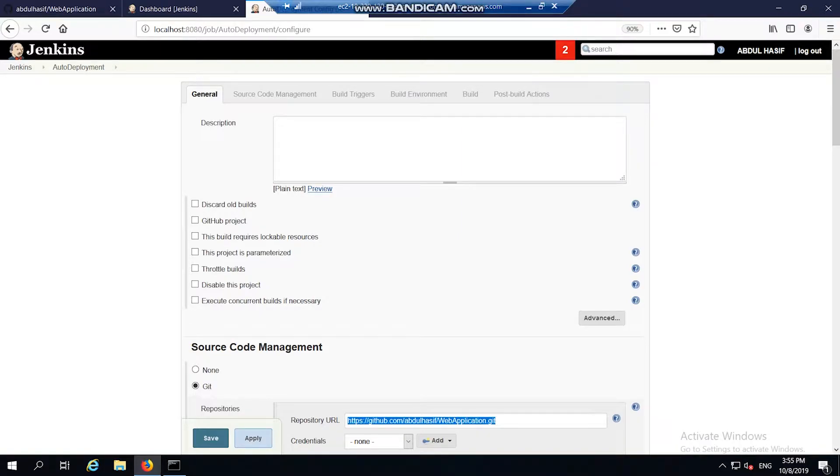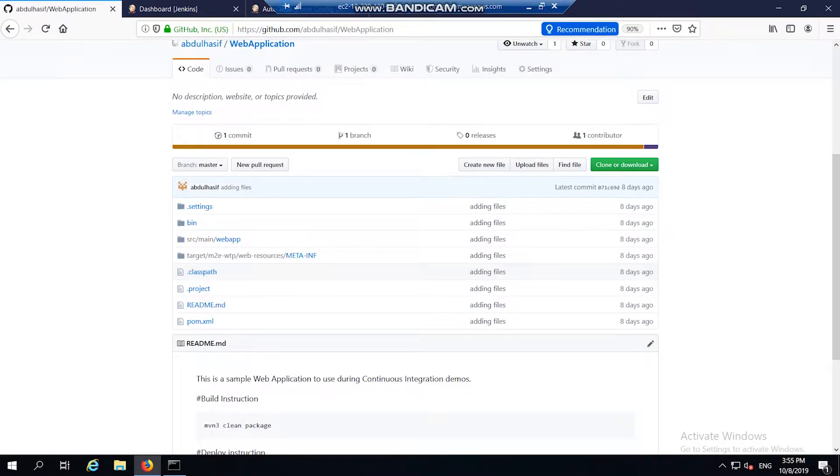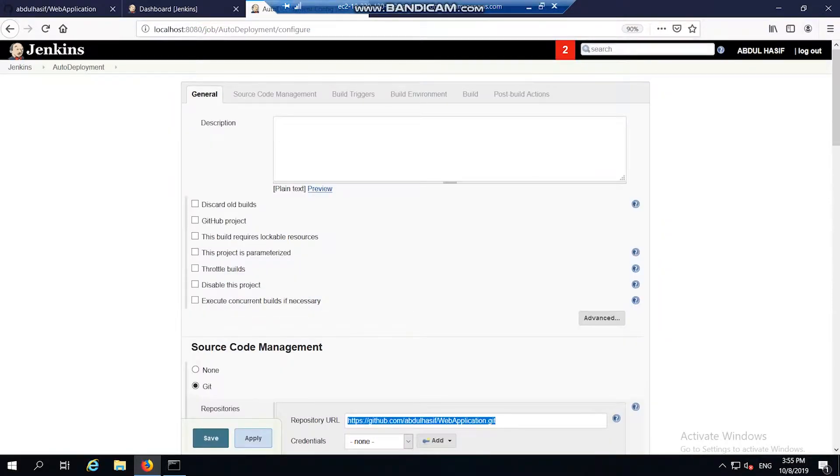The source code management is used to manage my source code. I have used GitHub repository for my source code management system. This is the repository URL where my web project is placed. This is my Maven project which is in GitHub.